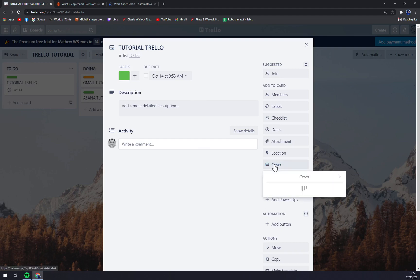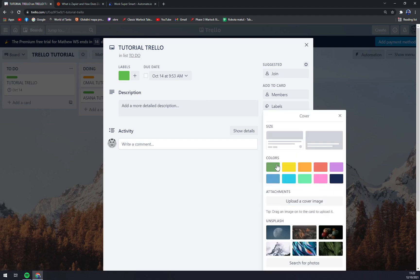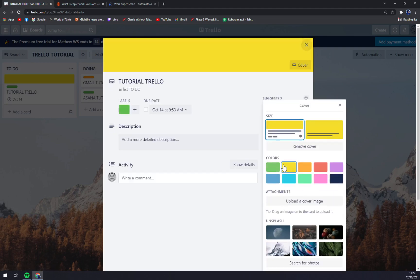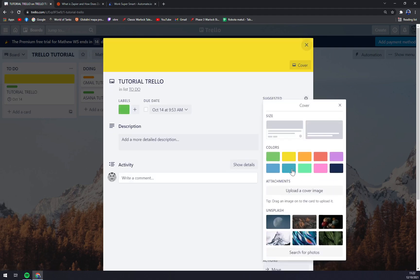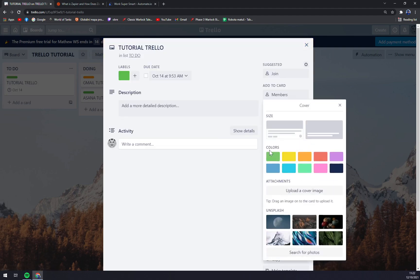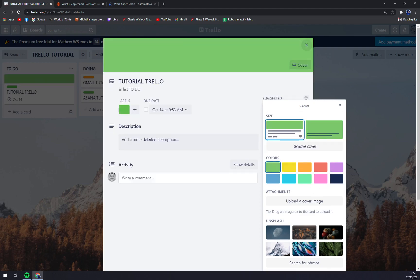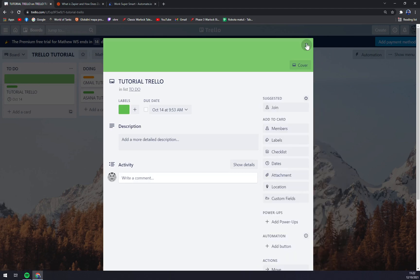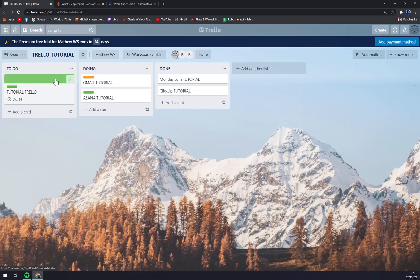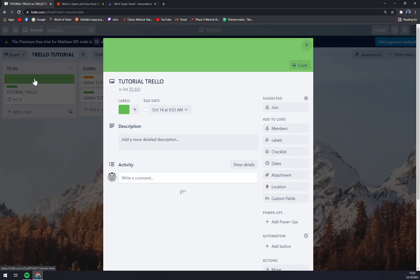You can choose a color, for example a green one, and it will automatically appear as a cover for this list. You can always change it.